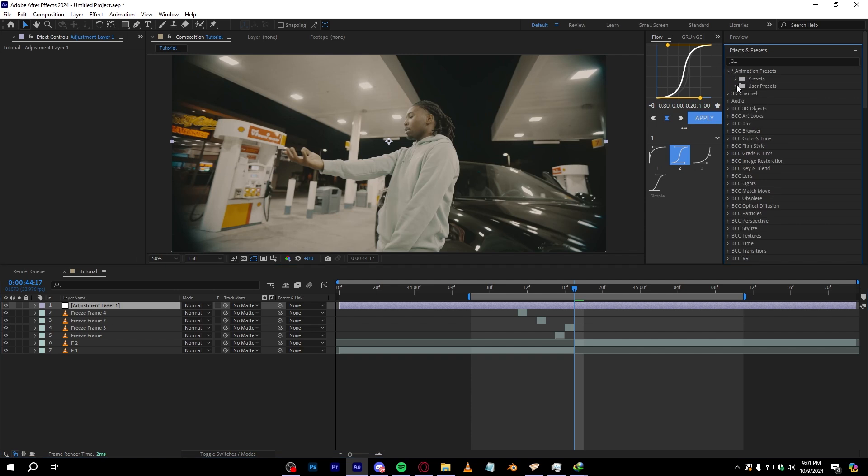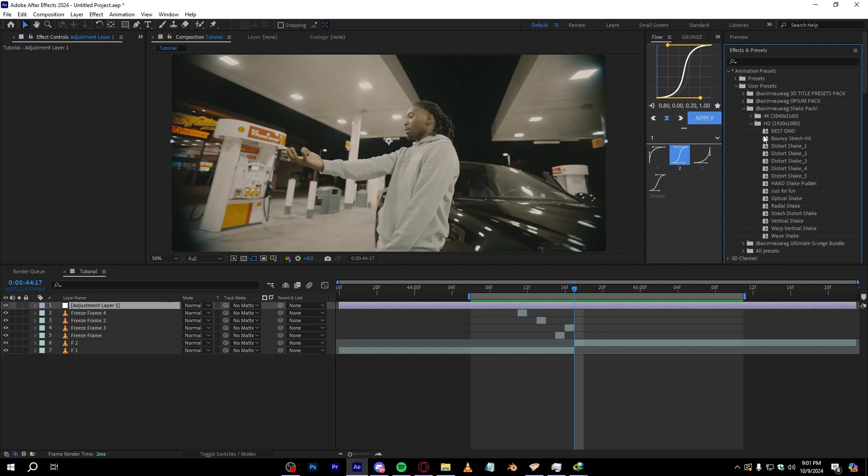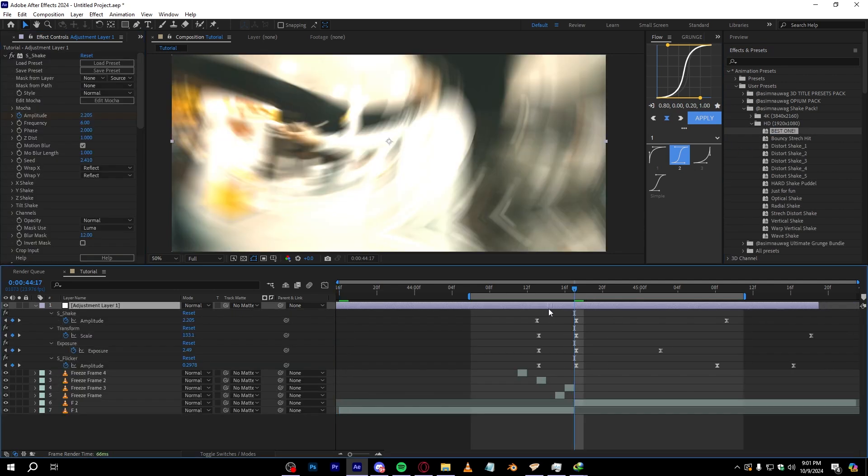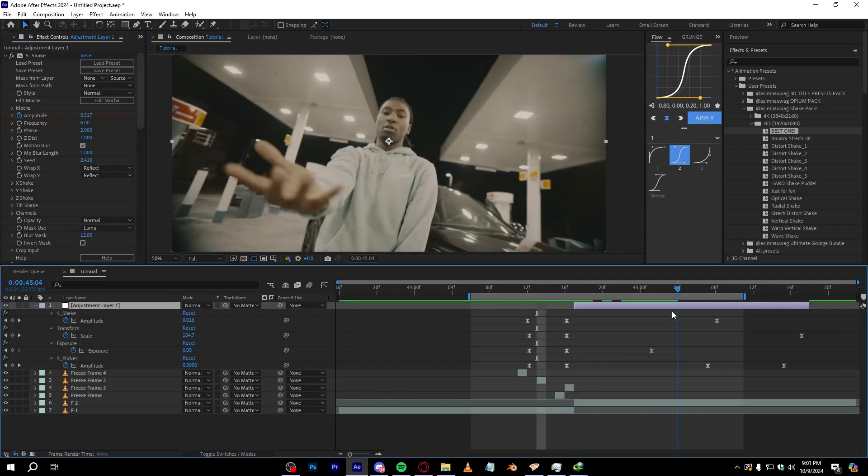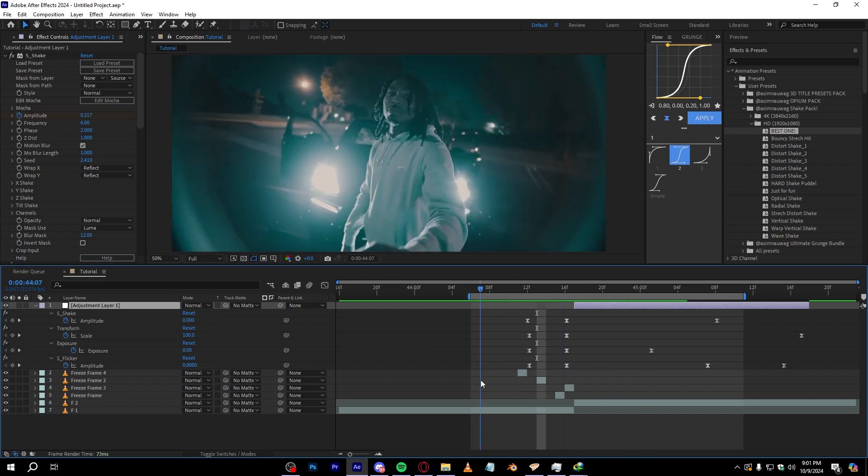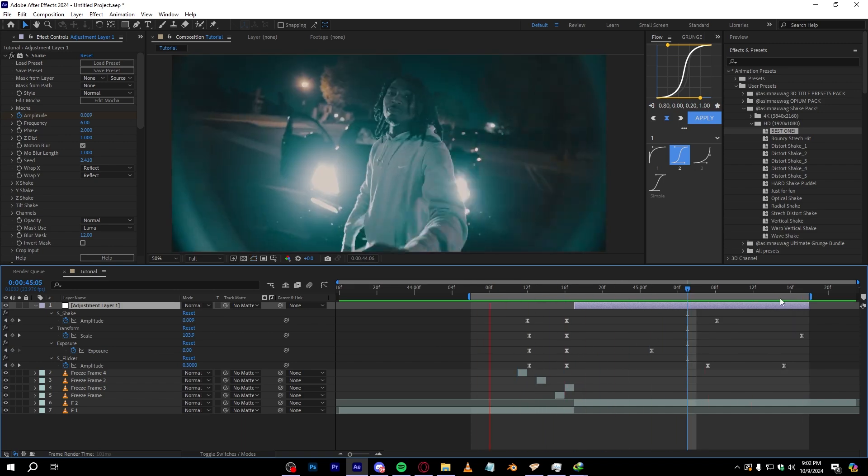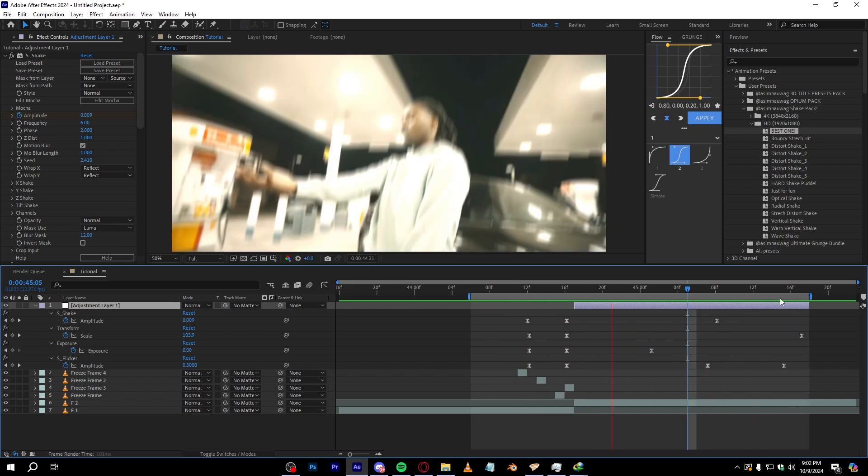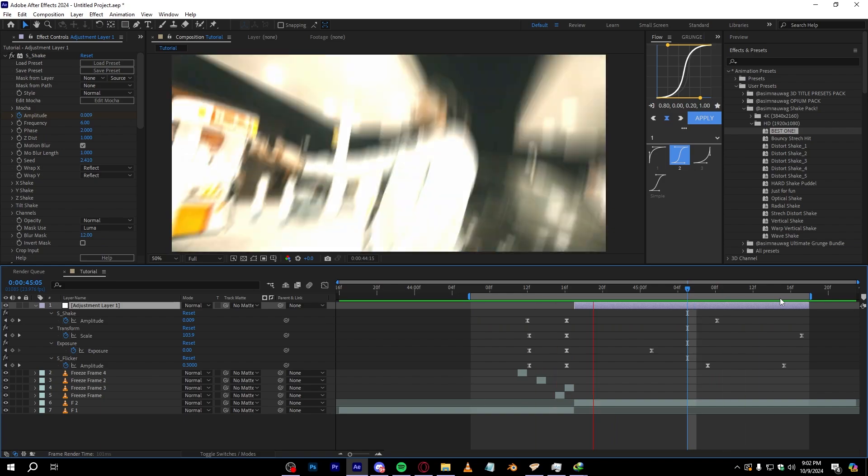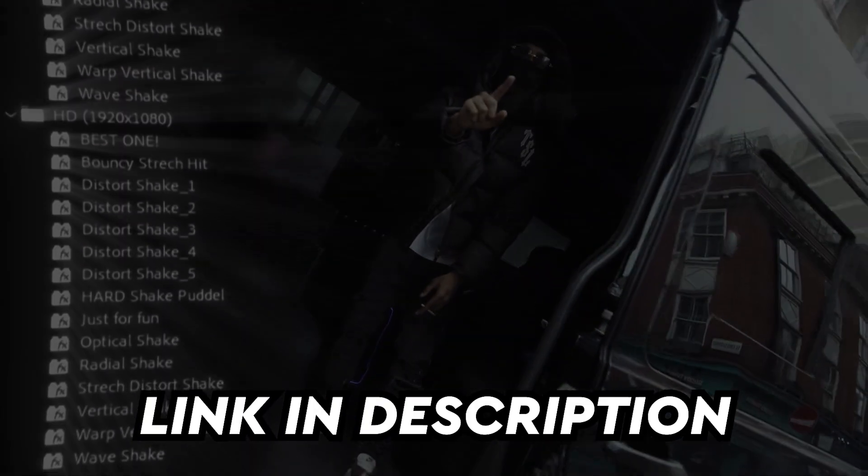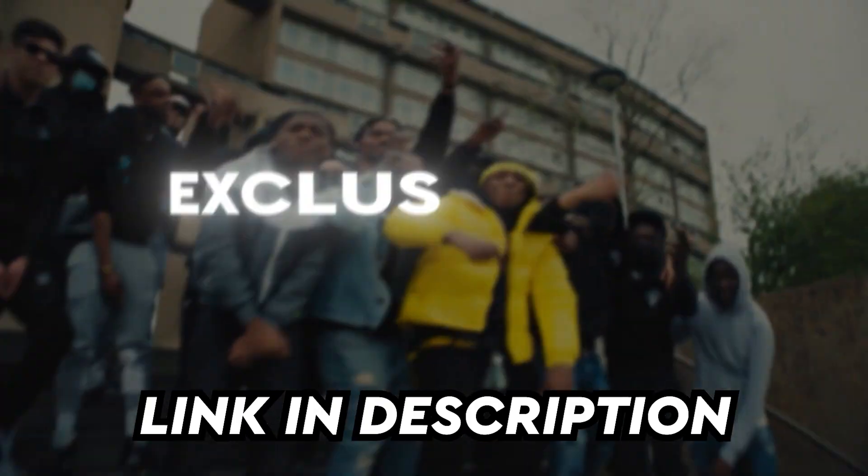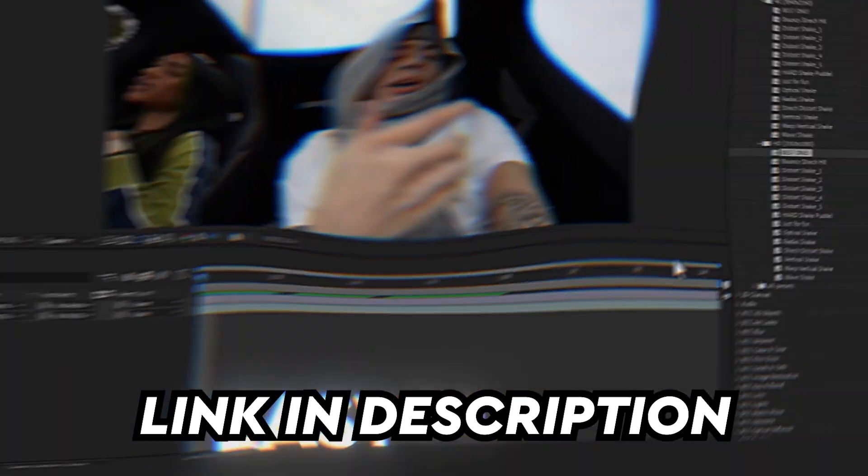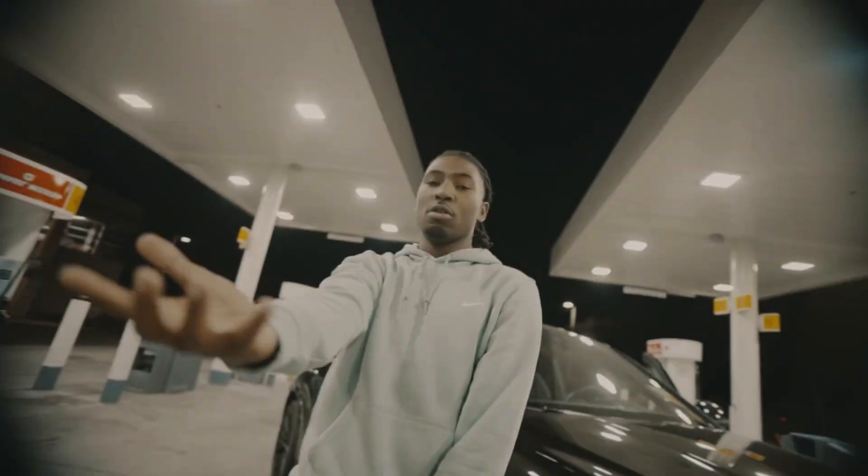And in Effects and Preset, go to Animation Preset, User Preset, and Assumo Work Shake Pack right here in SD. We're going to use the Best One, so add the Best One and stream the start so we only have the impact going on the second clip like that. Now as you can see, after adding the shake, that looks super cool right there and clean as well. So if you want to download the shake pack I'll link it in the description. I swear this is one of the best shake packs out in this site.